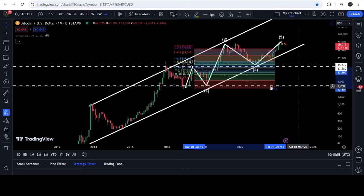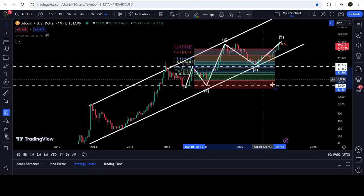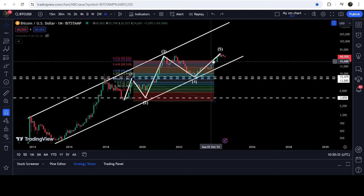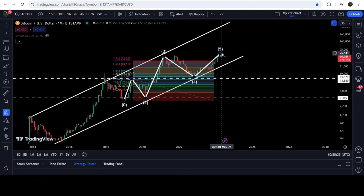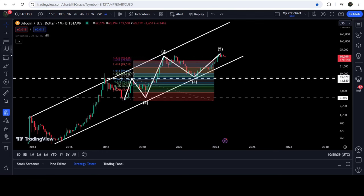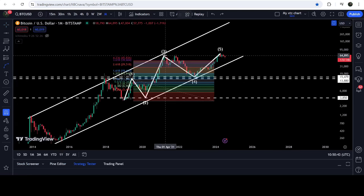Wave three has rallied beyond the expected 1.618 extension. I'm expecting this is not the beginning of an ABC correction — this wave can be extended, making it a longer move. At the same time, the price line is also forming a cup and handle pattern.